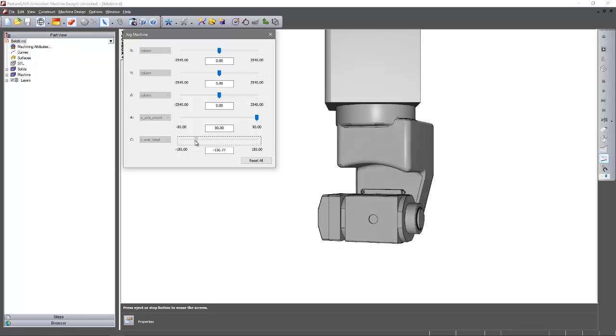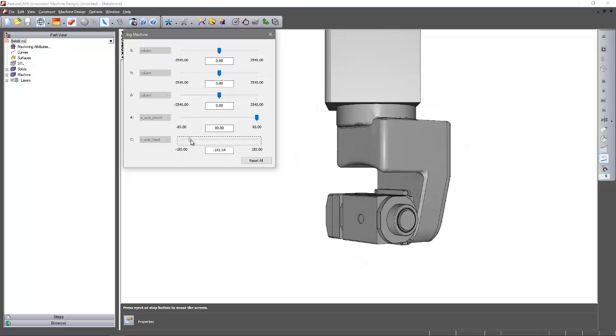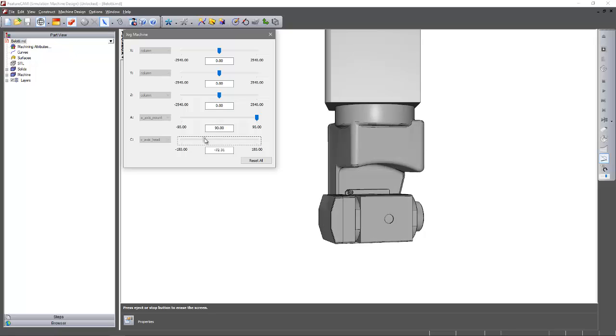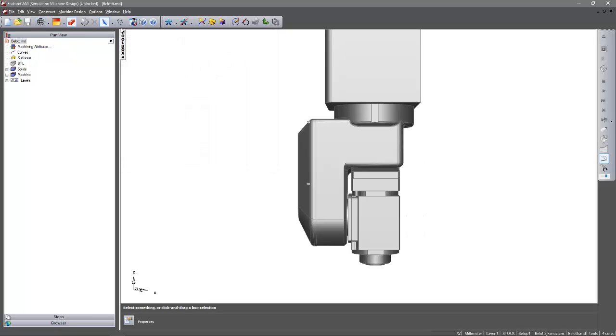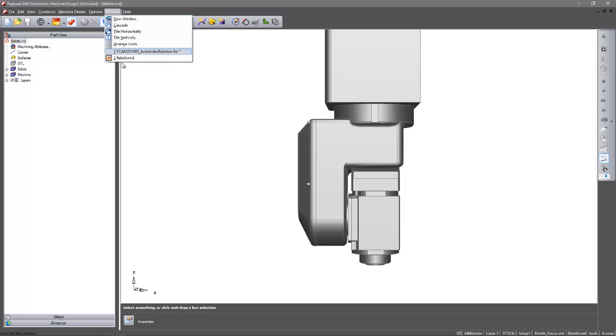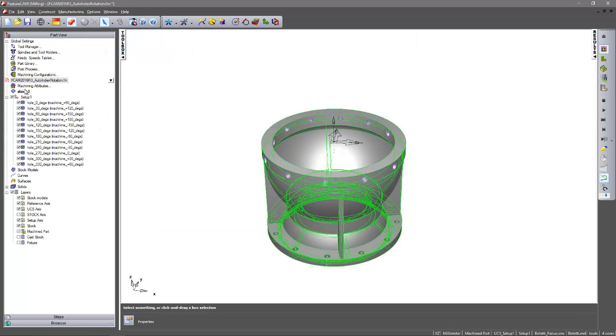So what we need to do is we need to rotate the machine back around so we can reach the other holes. So in the past this would have been quite difficult to do. However we now have the capability within the software.